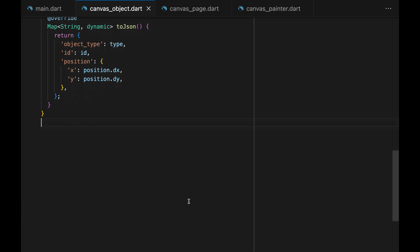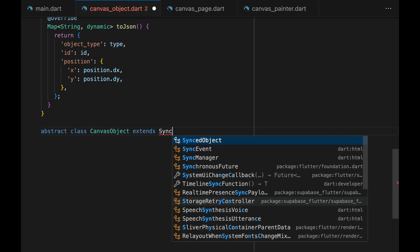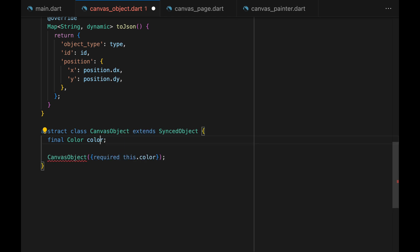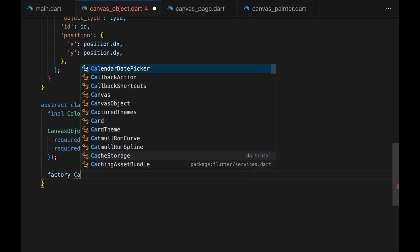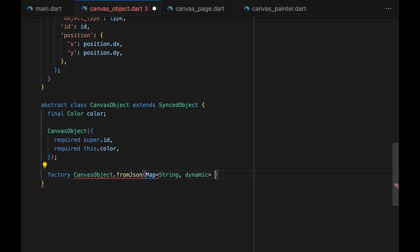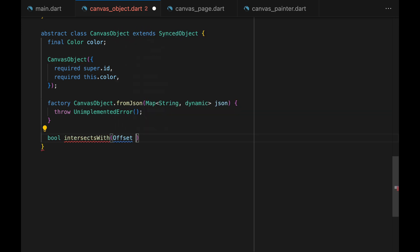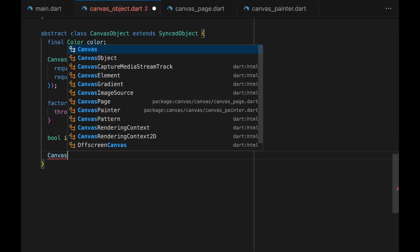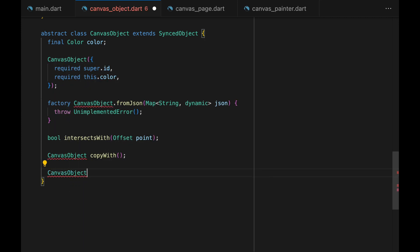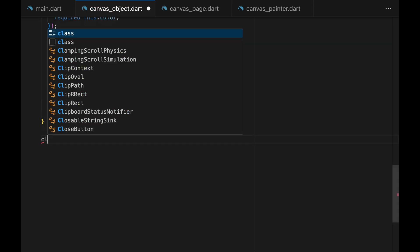Now that we're done with user cursor, we can start with other shapes such as rectangles or circles. We start by creating the base class for shapes drawn on the canvas — we can call it CanvasObject. Every canvas object has a color. We create the constructor and define a few functions: a factory constructor fromJSON (we'll come back to this after we create the circle or rectangle classes), an intersectsWith method that tells us whether the shape intersects with a given point, a copyWith method, and a move method that will be used when the user is moving the object.